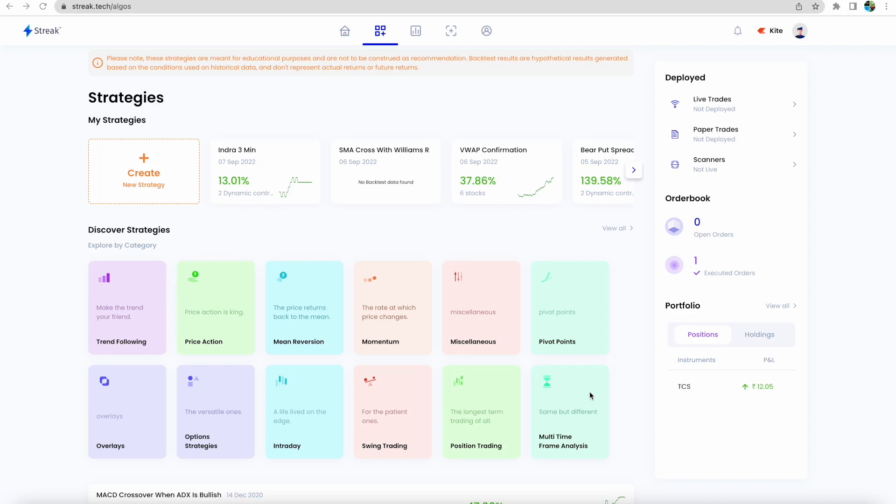Welcome back to my channel. Today we will introduce you to a different app called Streak, which is basically an app within Zerodha. You can log in through Zerodha, Upstox, or different brokerage accounts to use Streak.